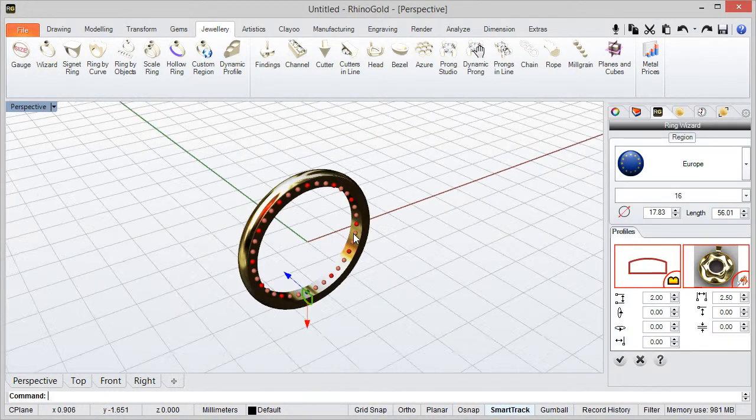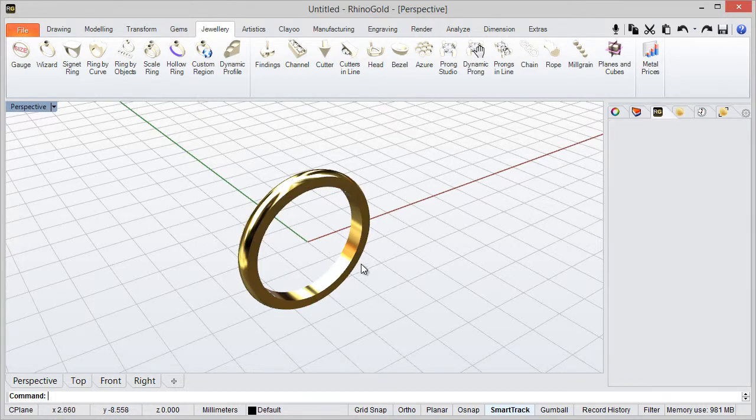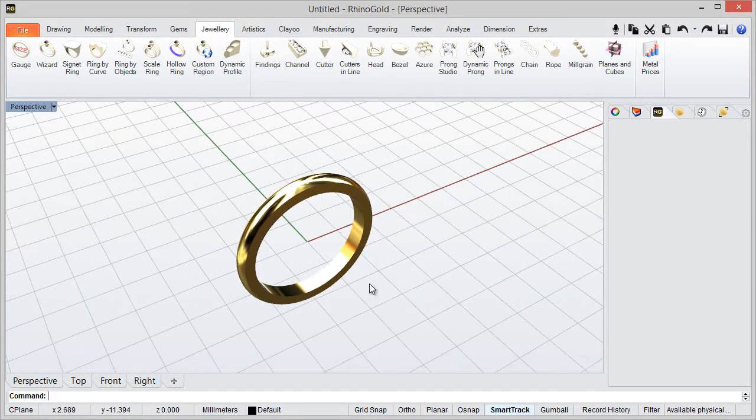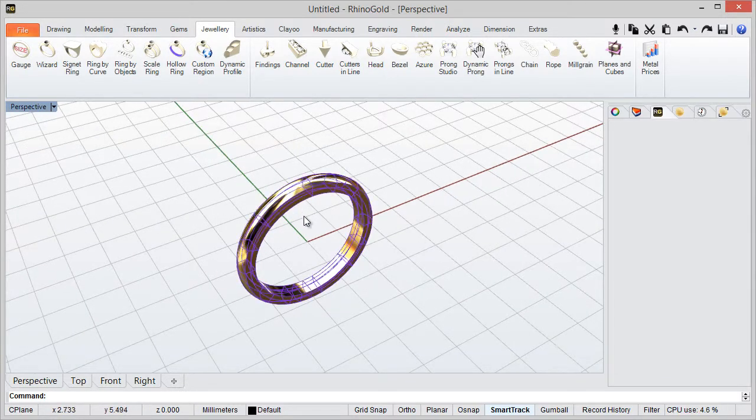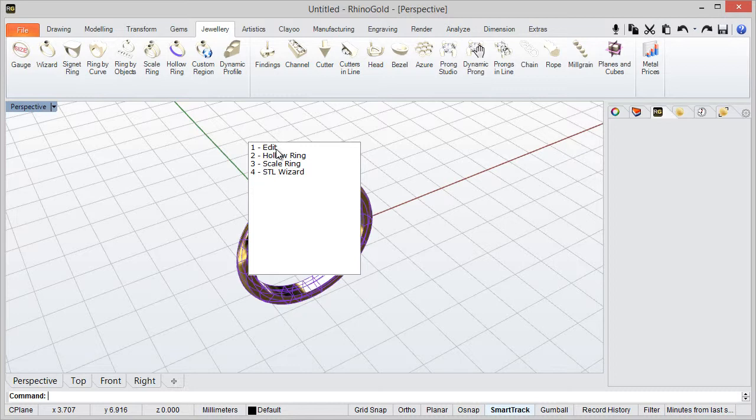After creating any object, for instance this ring wizard, we can select the object and press F6. When we press F6, we have the suggest command. So it identifies the selected objects and tries to suggest what's the next step.